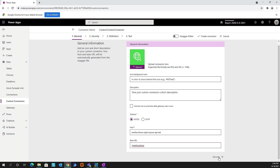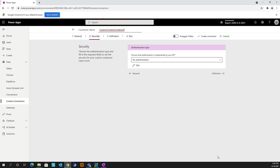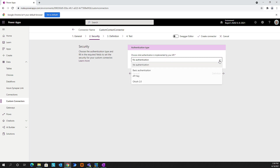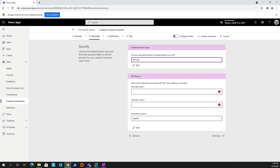For security, we want to use an API key. We'll give this parameter the label 'API key', and then for the parameter name, we're going to give it what the Azure hosting API wants. So we'll go ahead and give it this parameter name here.